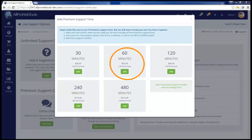Now let's say this month you only use 20 minutes of your support time. Those 20 minutes are going to come out of the free 30 minutes that you had. That means the following month, your 45 purchased minutes will still roll over and your free 30 minutes will reset, giving you 75 minutes for the following month as well.